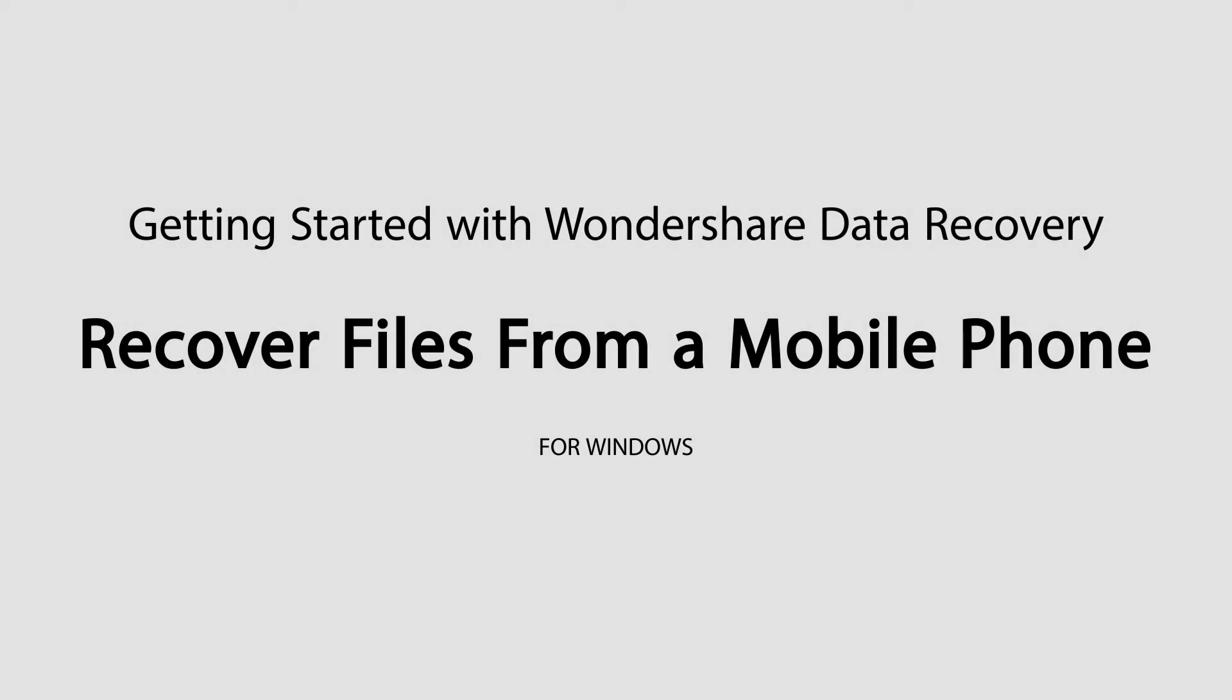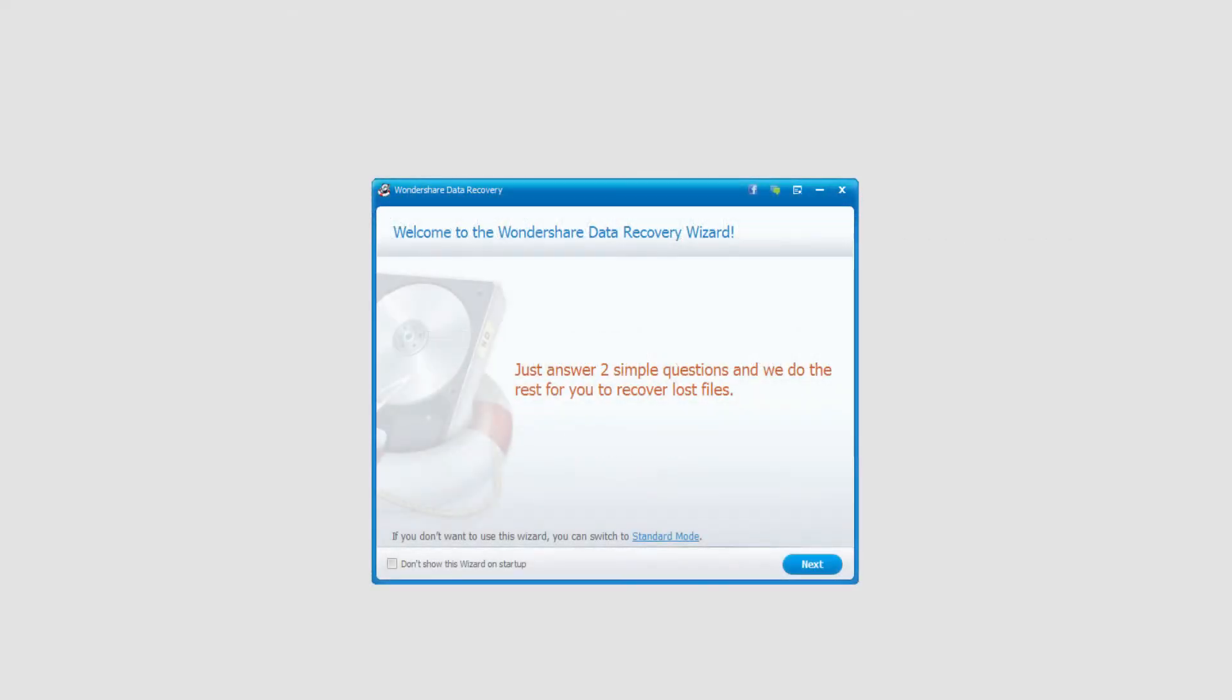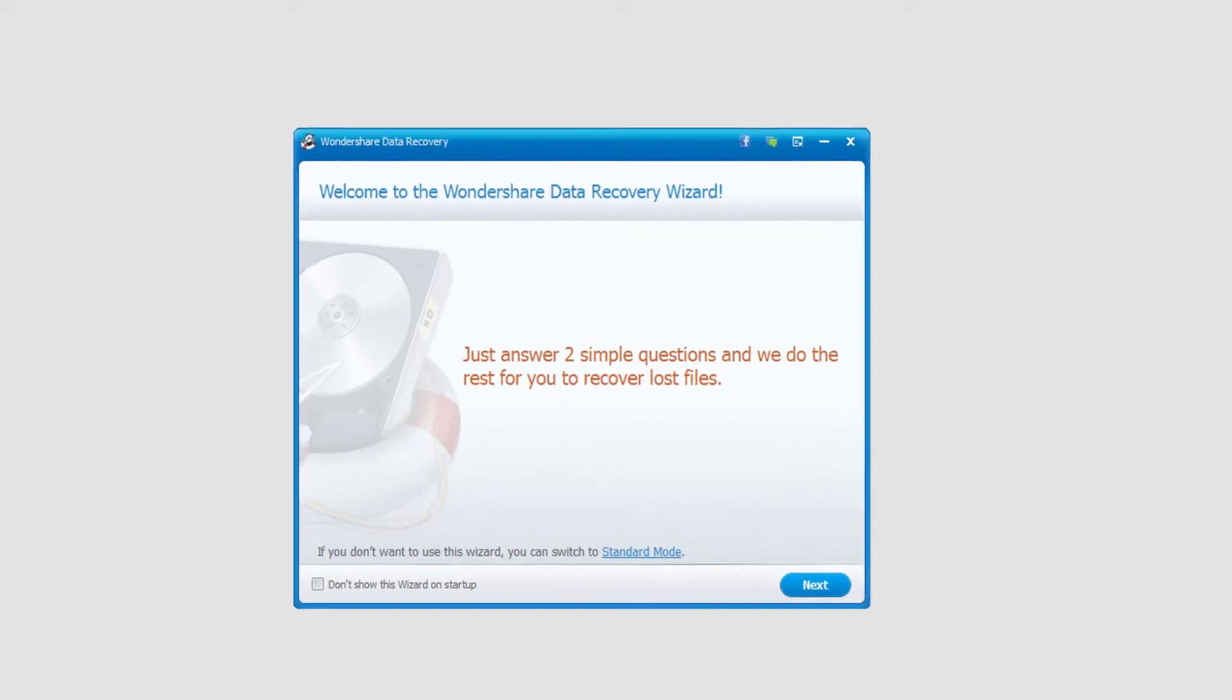Hello everyone, in this tutorial I'll be teaching you how to recover files from a mobile phone using Wondershare Data Recovery. The first step is to connect your phone to your computer via USB, make sure it's a mass storage device, and then we'll launch Wondershare Data Recovery.